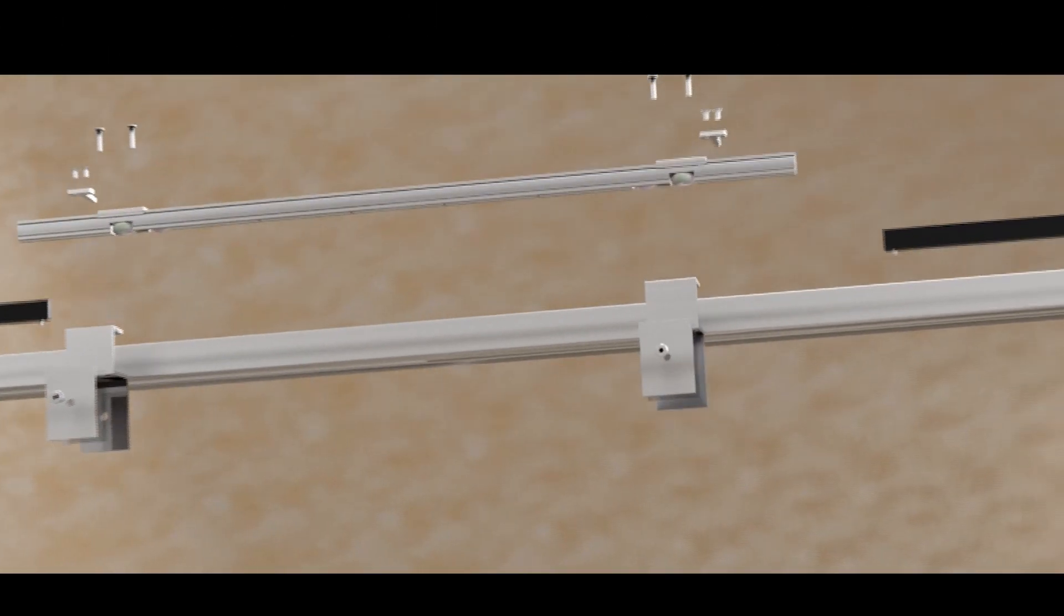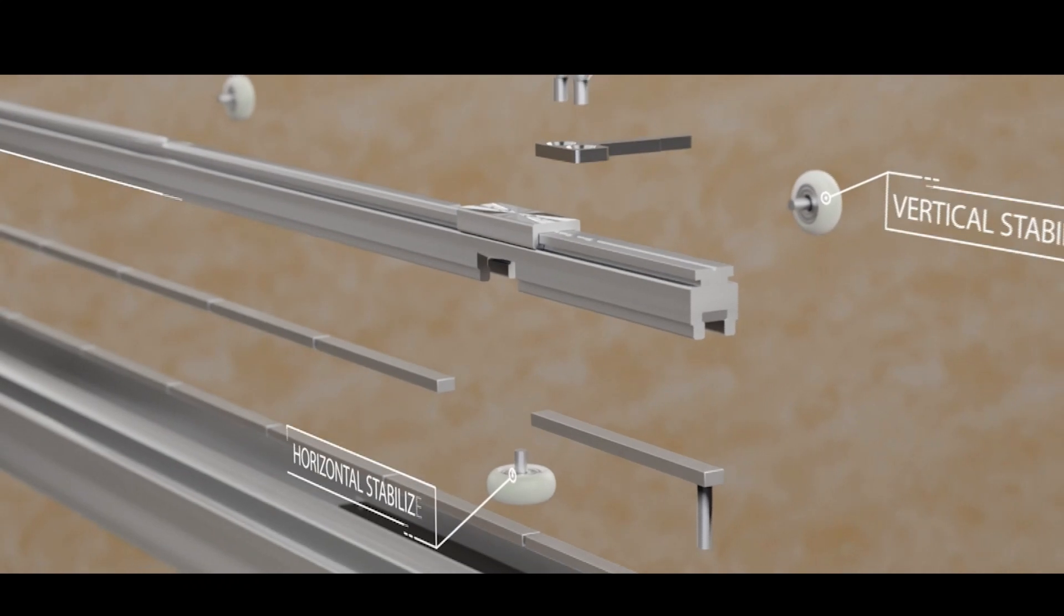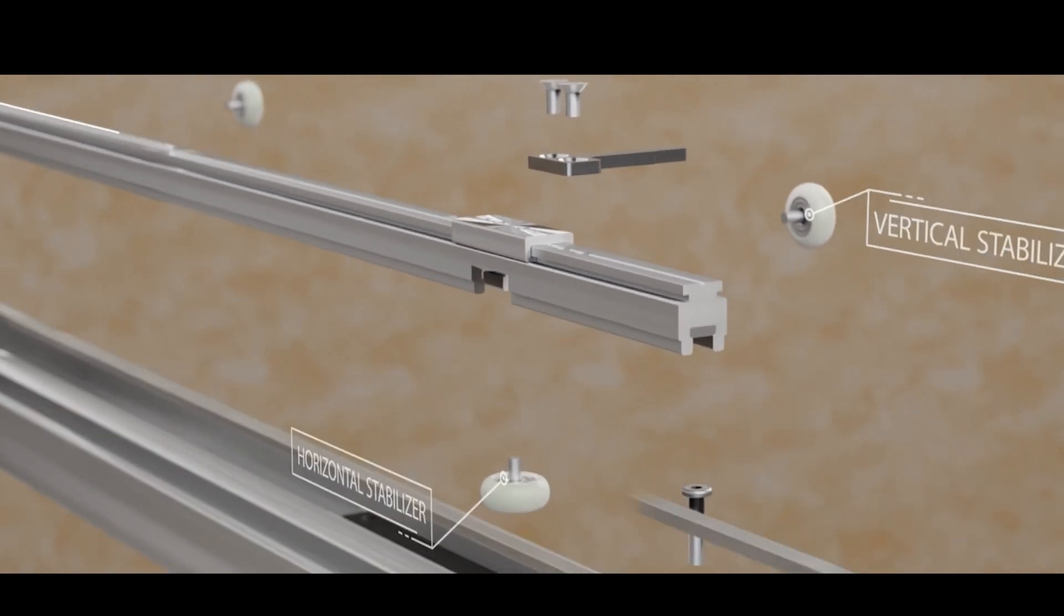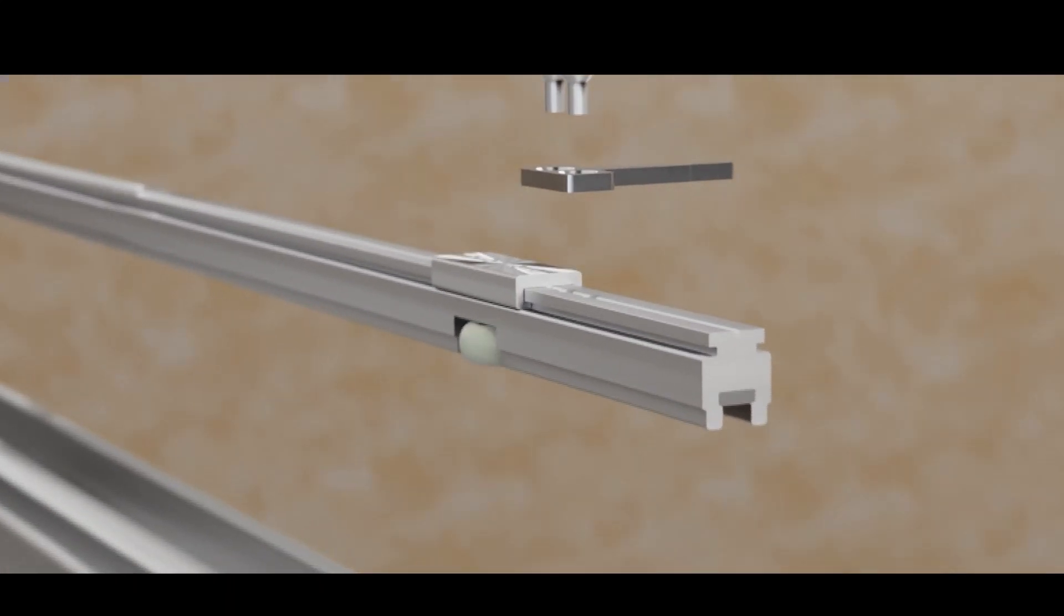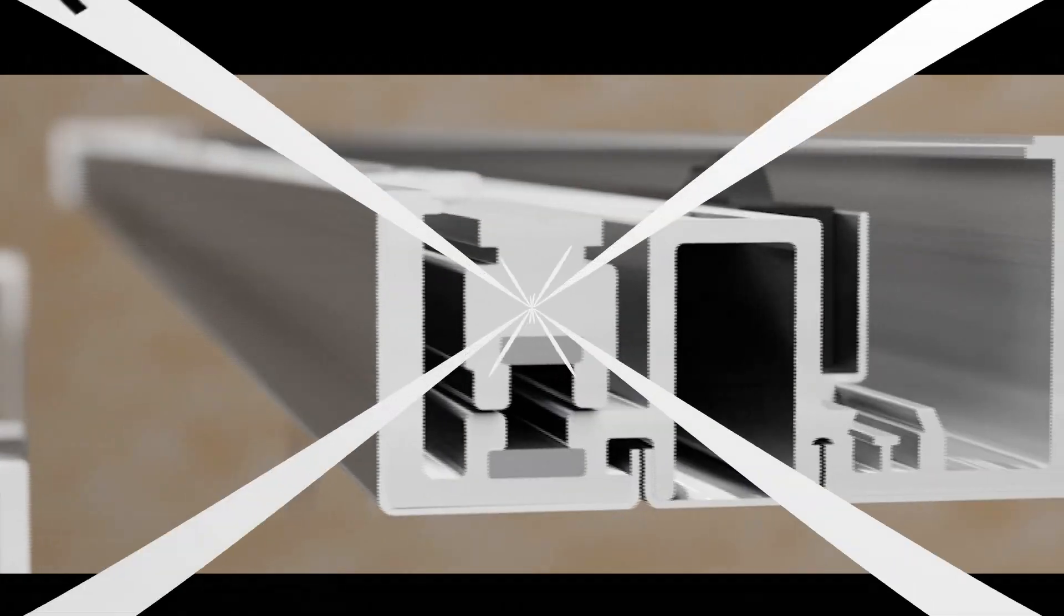Exclusive patented technology. Our maglev system is patented, ensuring you get a unique, high-quality product that stands out from the rest.